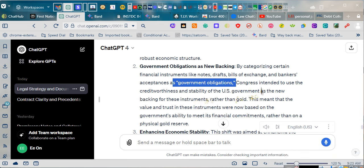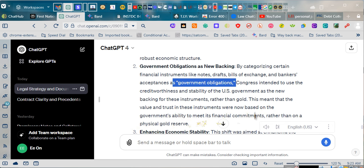This meant that the value and trust in these instruments were now based on the government's ability to meet its financial commitments, rather than on a physical gold reserve.